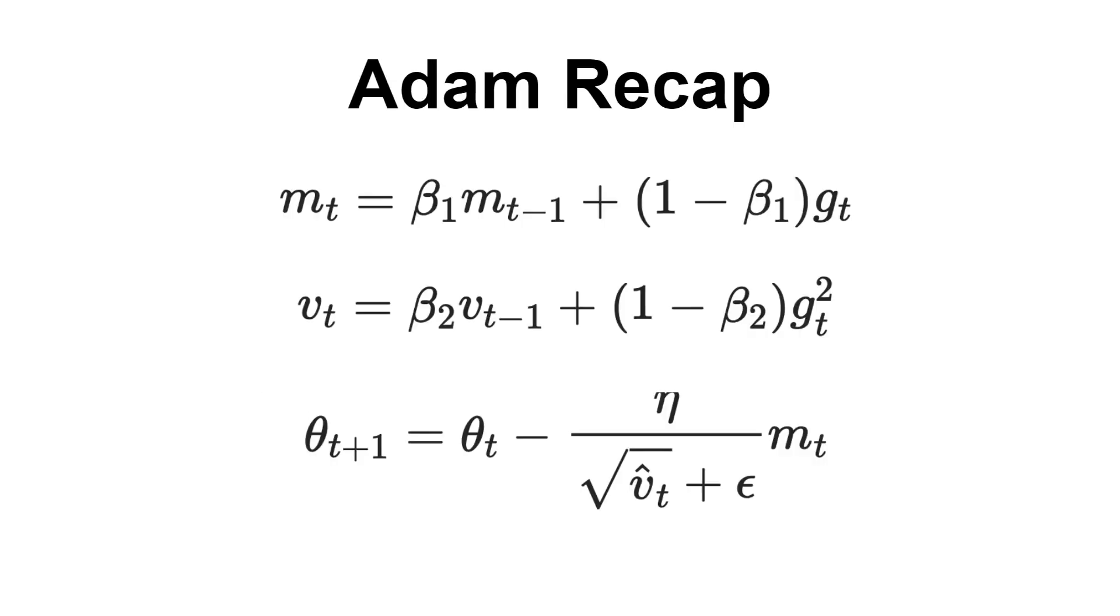First of all, let's recap the ADAM algorithm. We have the momentum m_t, the moving average of the squared gradients v_t used to create an adaptive learning rate concerning the magnitude of the past gradients, and the following update rule for our parameters theta. Also, I've ignored the bias correction part here just for the sake of simplicity.